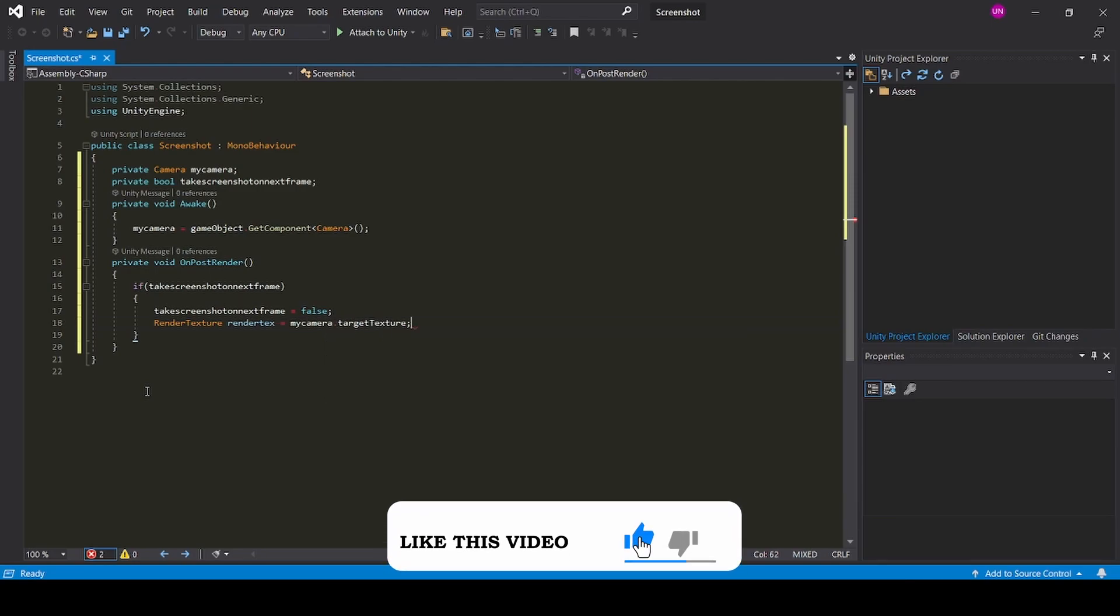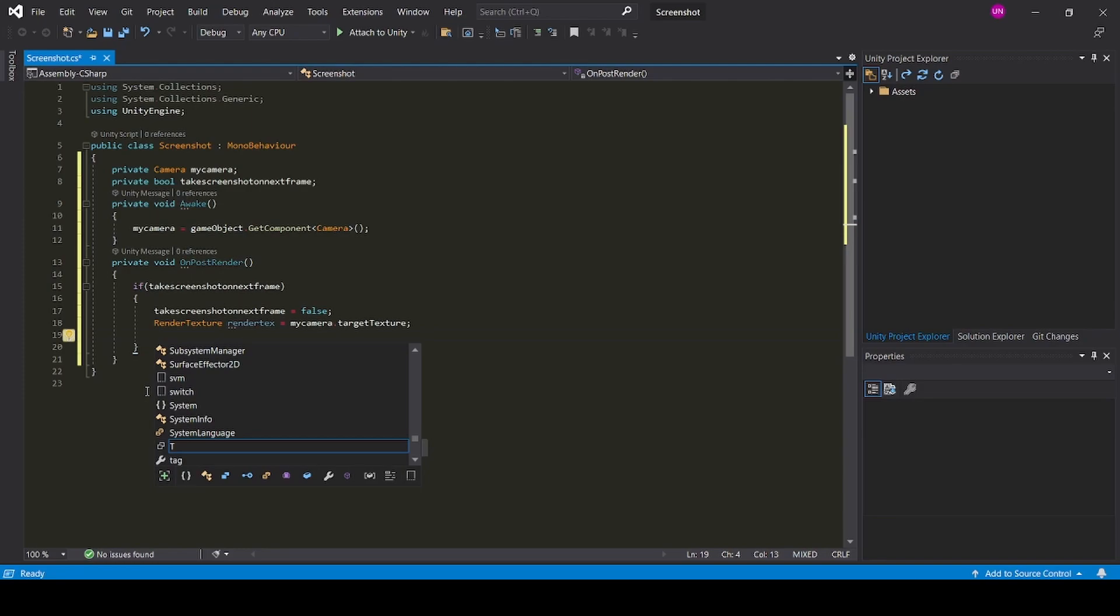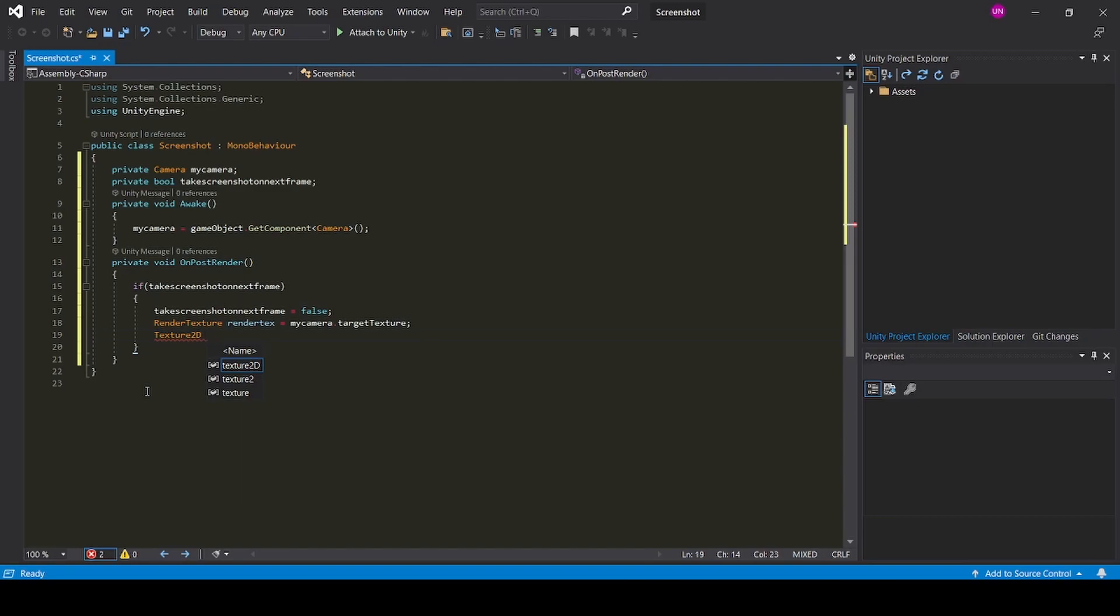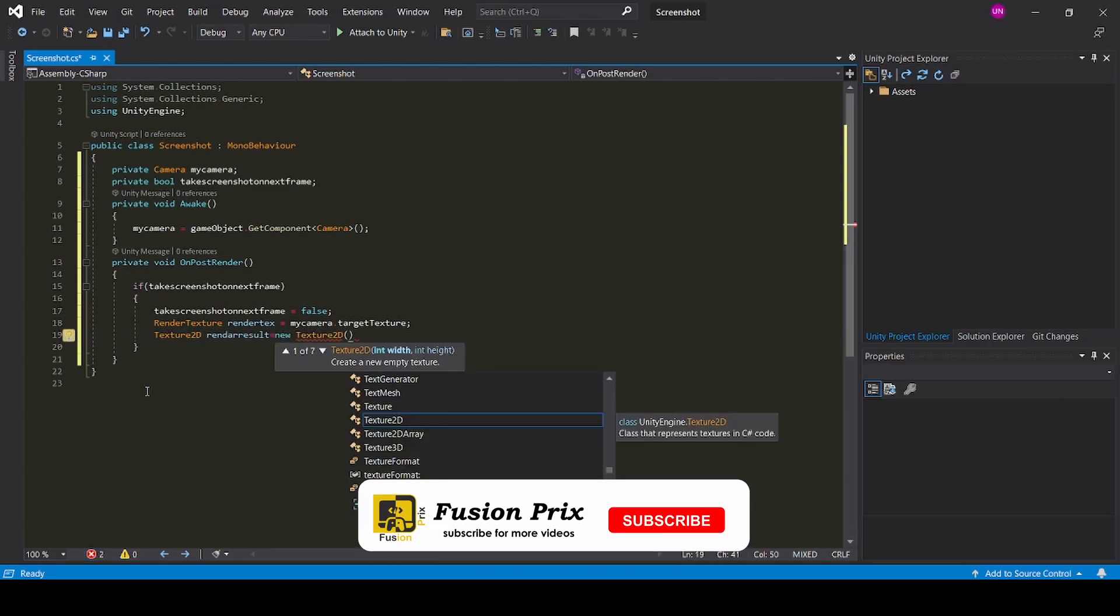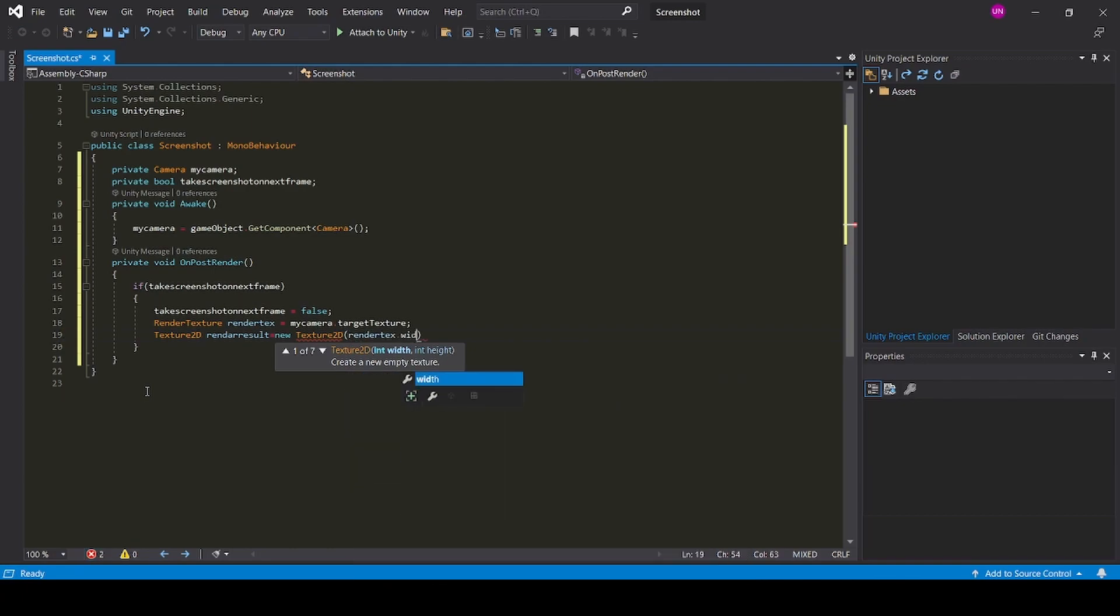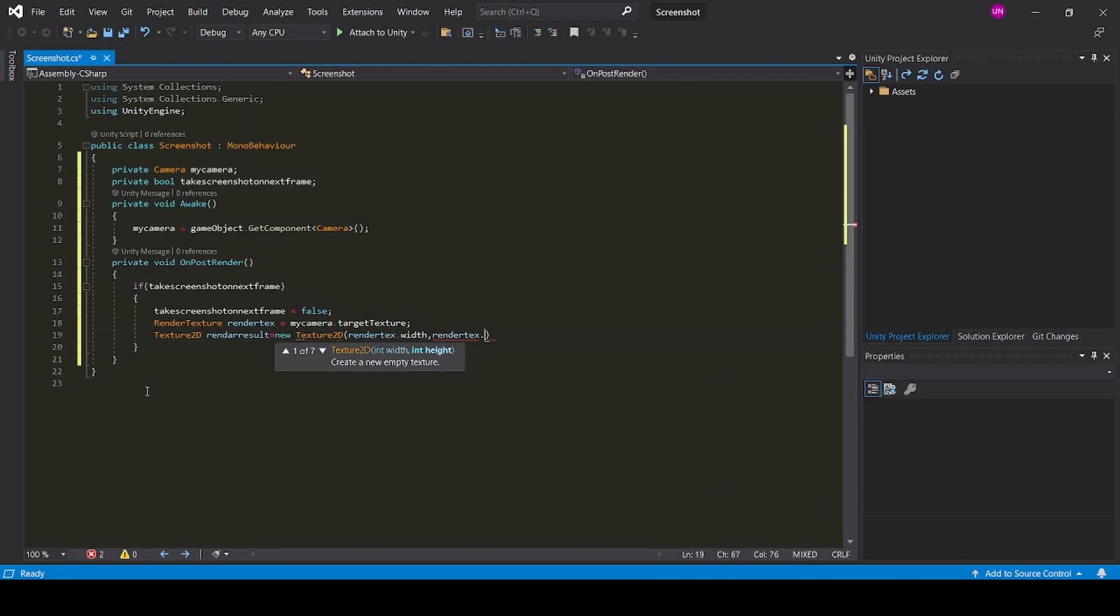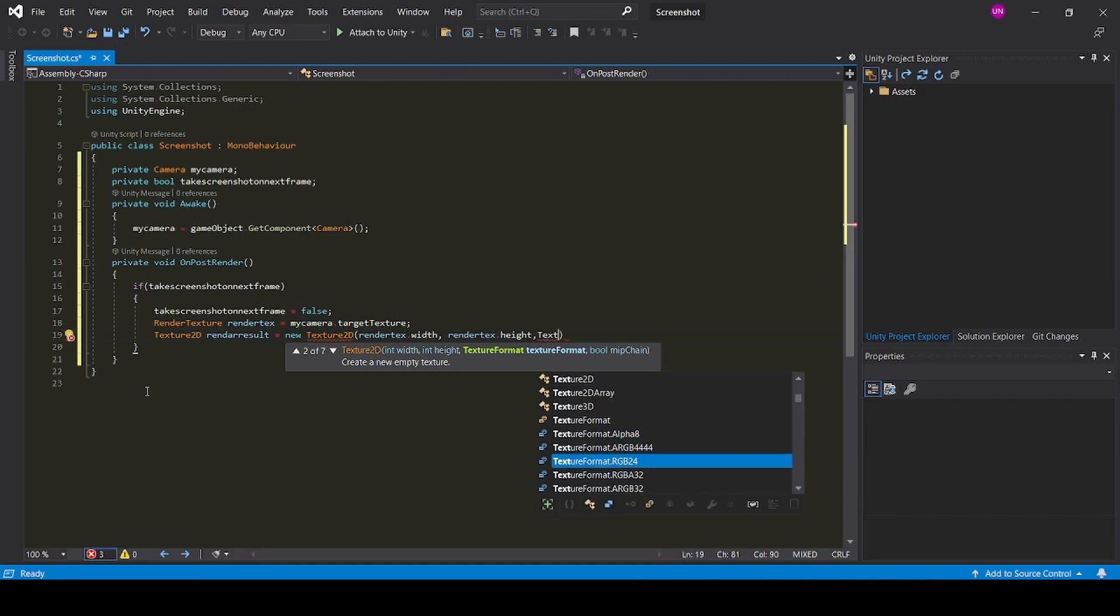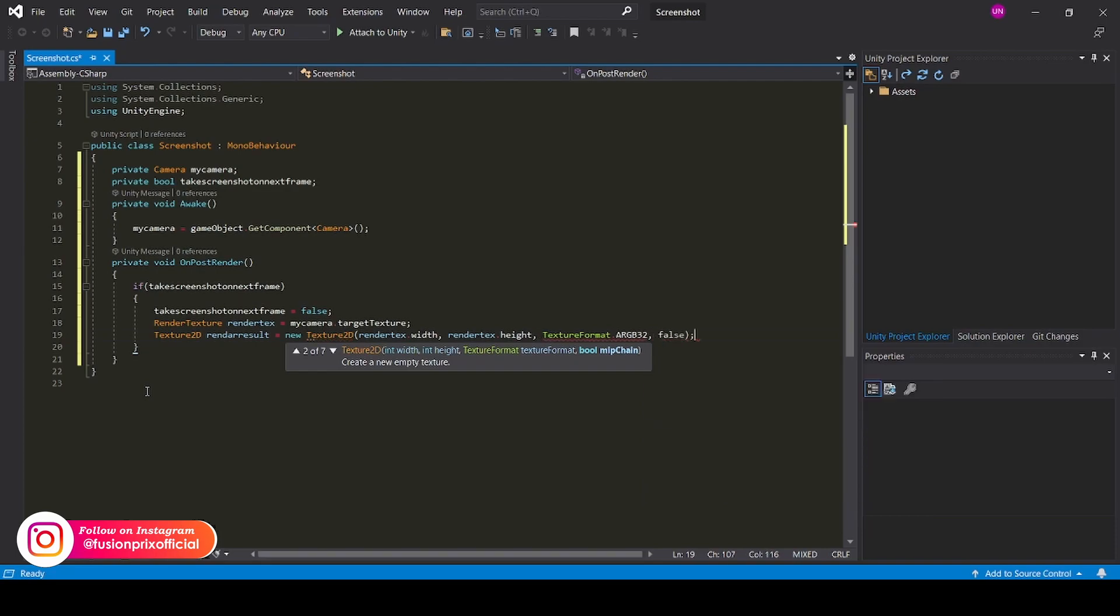Now we need to create a 2D render text to convert from a 3D object into 2D object. Now we need to create a 3D object: render text dot width, render text dot height, comma. We need to give the format of the render texture, texture format dot ARGB32, comma, false.